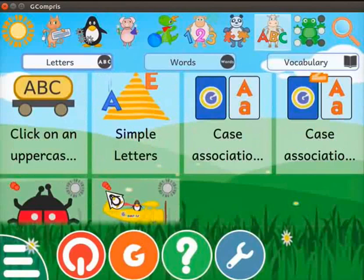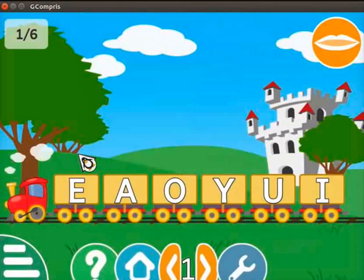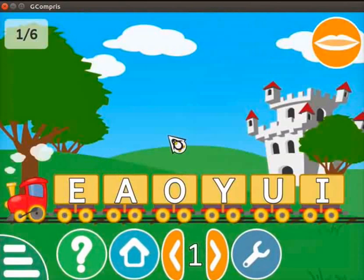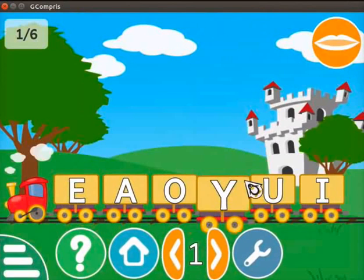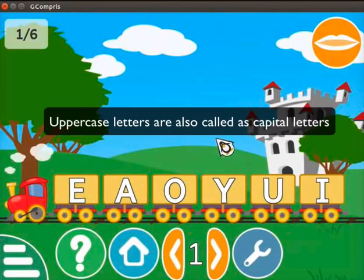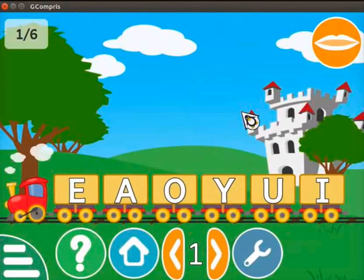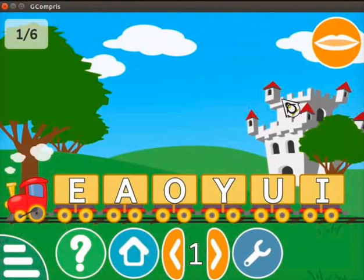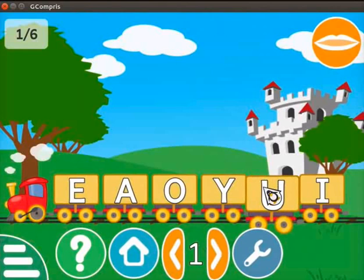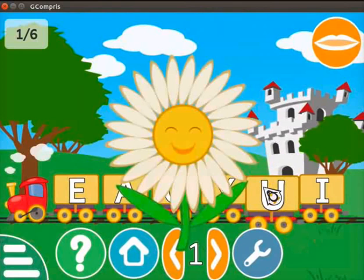Scroll down. Let's move on to the click on an uppercase letter activity. Click on it. This activity will help you to recognize the alphabet letters from the voice. Here we can see the train cars carrying uppercase letters. Uppercase letters are also called capital letters. Click on the lip symbol at the top right corner to hear the pronunciation of the letter again. Now place the cursor on the letter U and click the left mouse button. If a correct letter is recognized, a smiley face pops up on the screen.